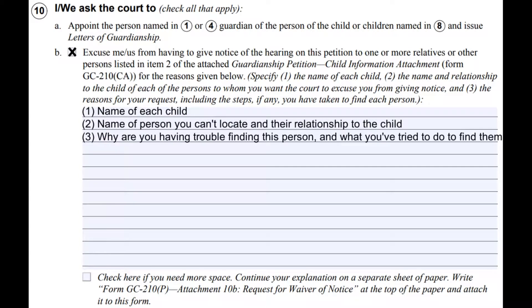Number ten is primarily asking if you are unable to locate someone to serve. There is an additional form that needs to be filled out if this is the case. The form is available in the self-help clinic at the courthouse.